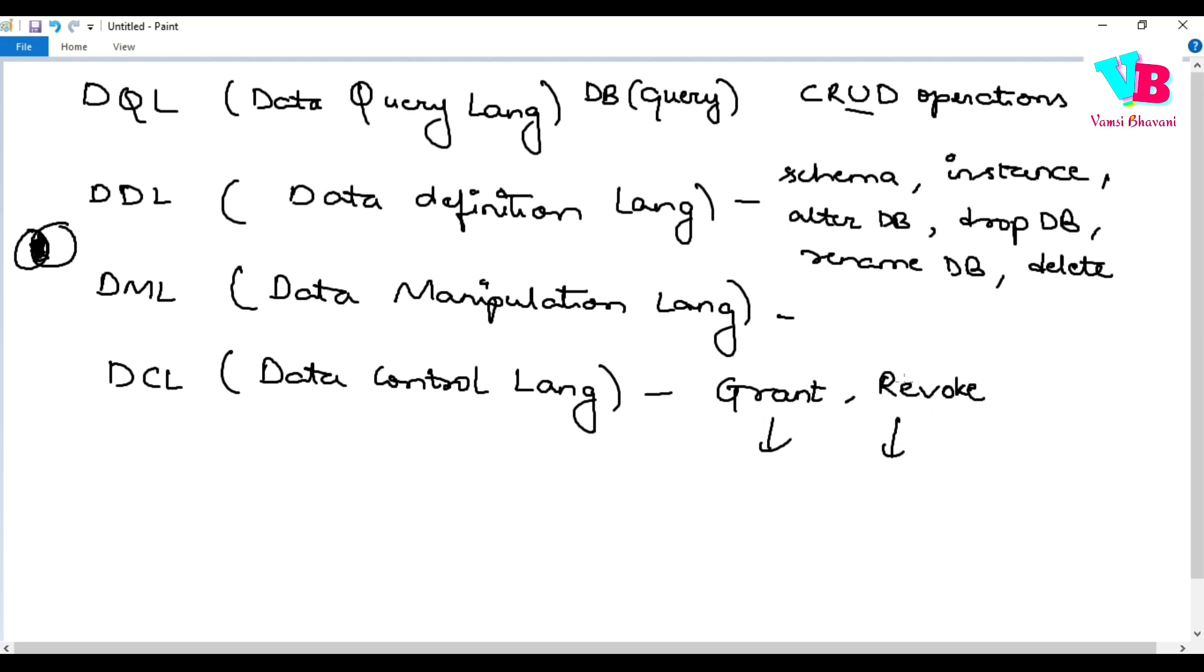Grant antay evadam, revoke antay venakki riskodam. Okay. Tisadam. So, permission evadam is grant. Permission ni tisadam is revoke. So, this control ane padam ki ardham ade. So, we can grant or revoke permissions. Okay.